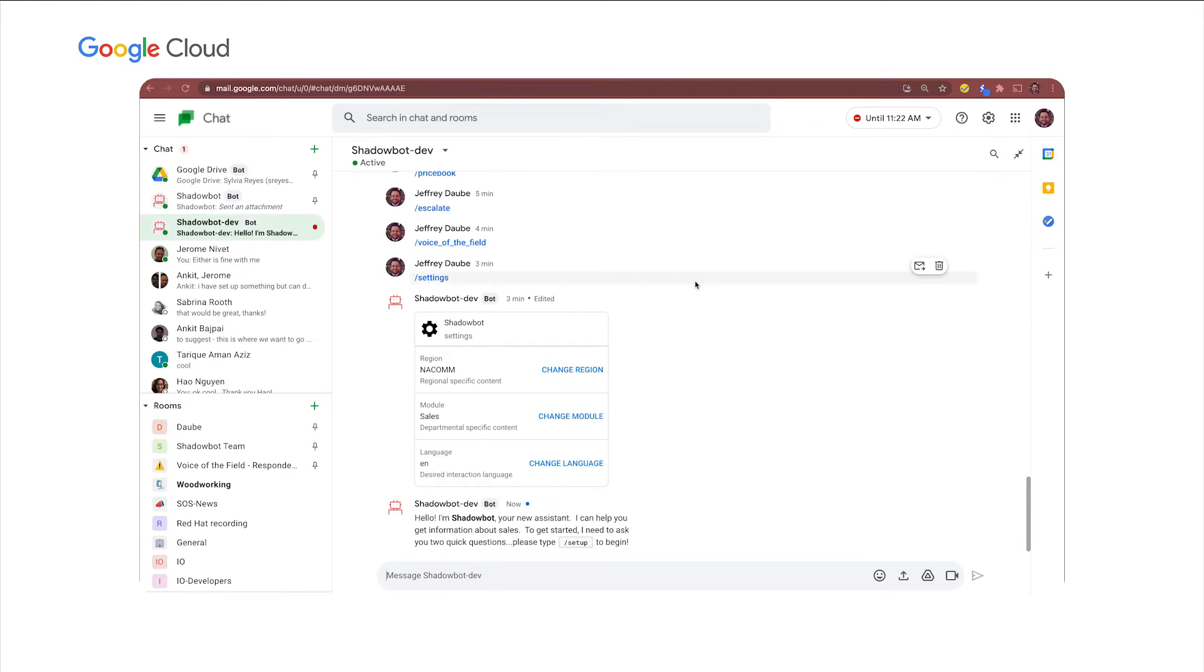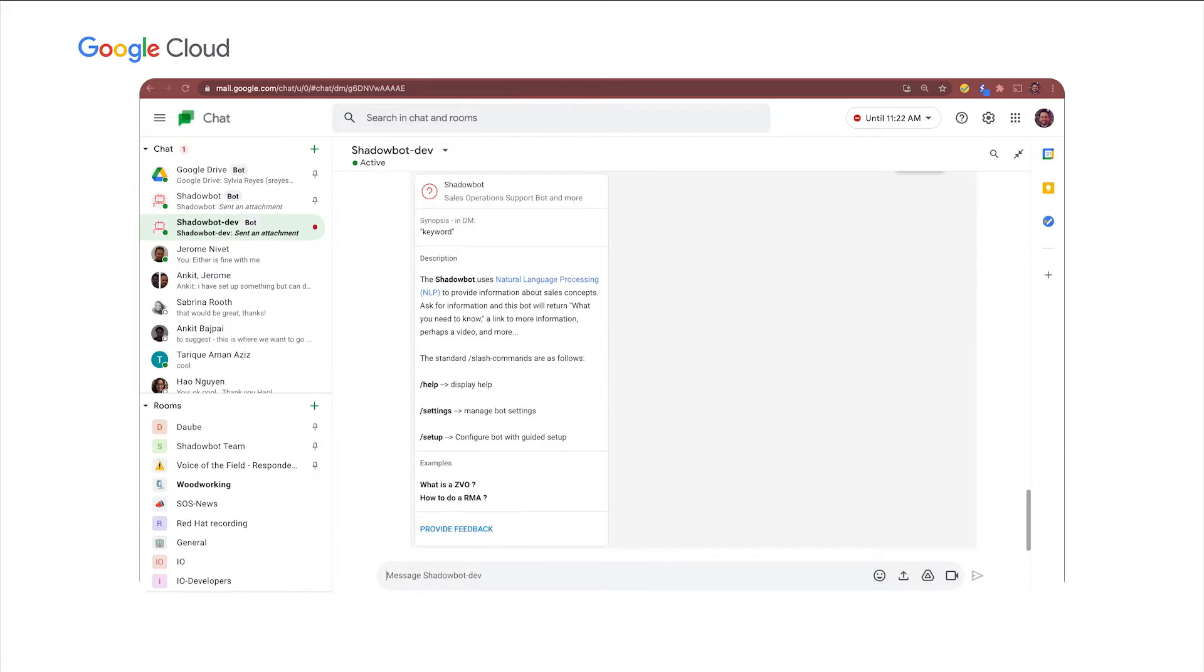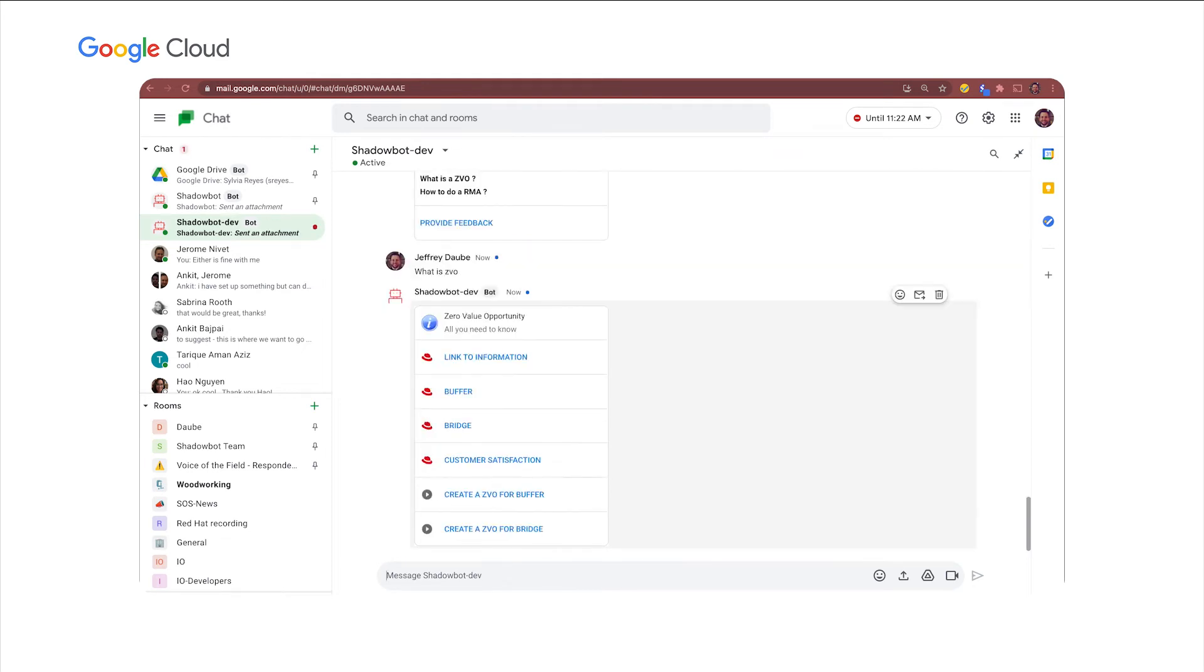So when you install a bot, it gives you a nice welcome message. Just like any bot, you can type help. This is a good example of the way that the bot just intuitively understands commands. So it tells you all about how Shadowbot uses natural language processing using dialog flow. So I could say something like, what is ZVO? And at Red Hat, ZVO is a zero value opportunity for sales. Shadowbot simply answers the question with some links to some information and some videos on how to process a zero value opportunity.